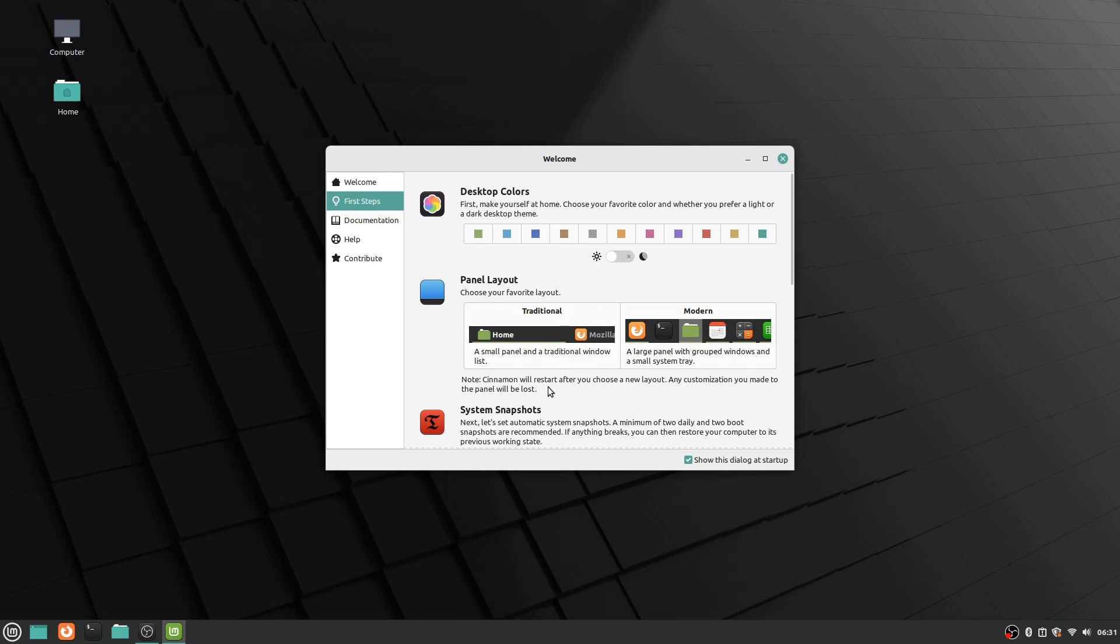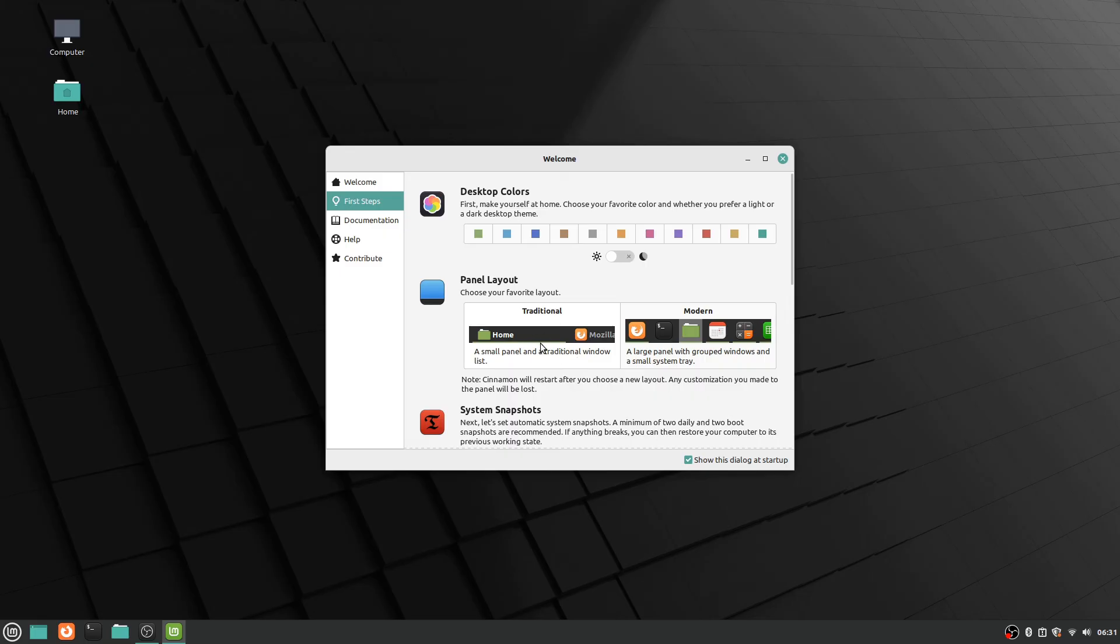And it says a note: Cinnamon will restart after you choose a new layout. Any customization you made to the panel will be lost. So if you've modified anything on the panel about its layout and everything, it will be reverted when you switch styles here.